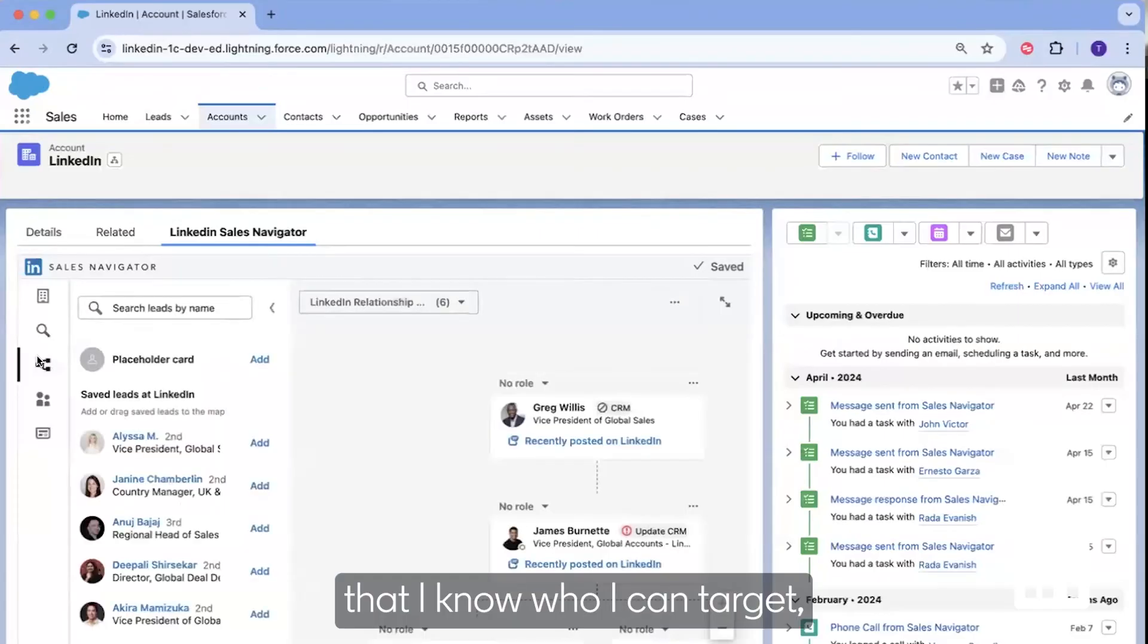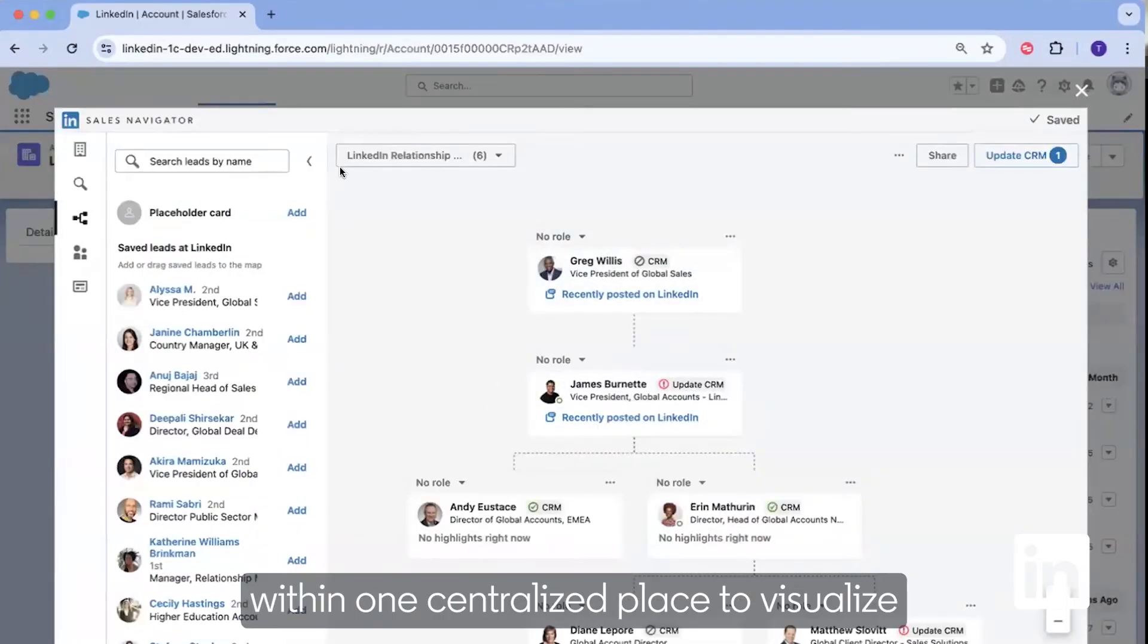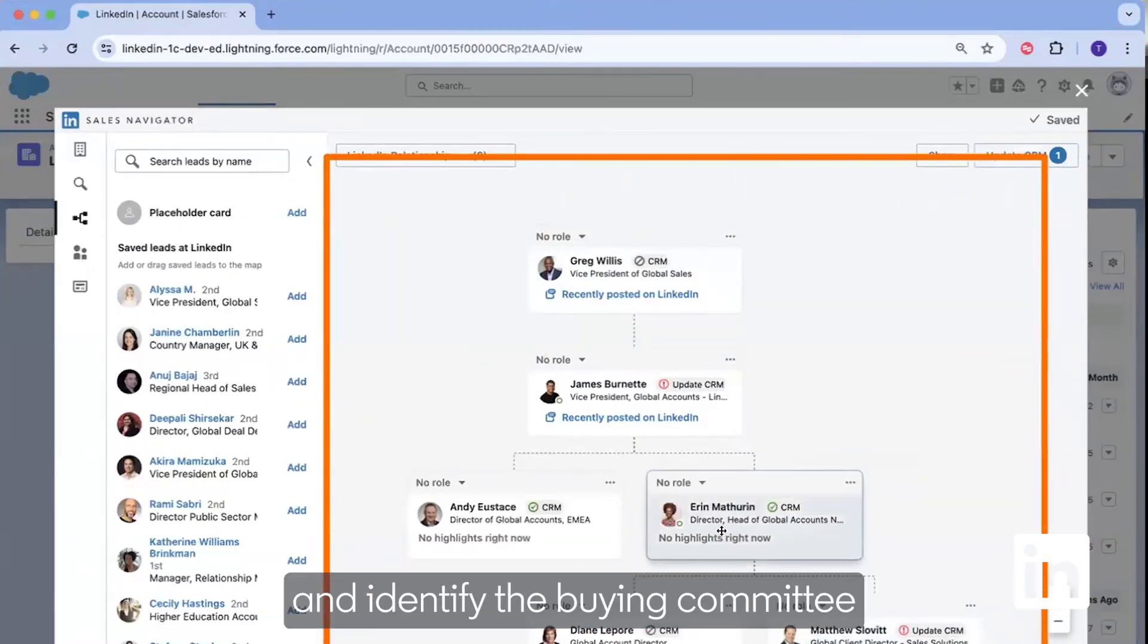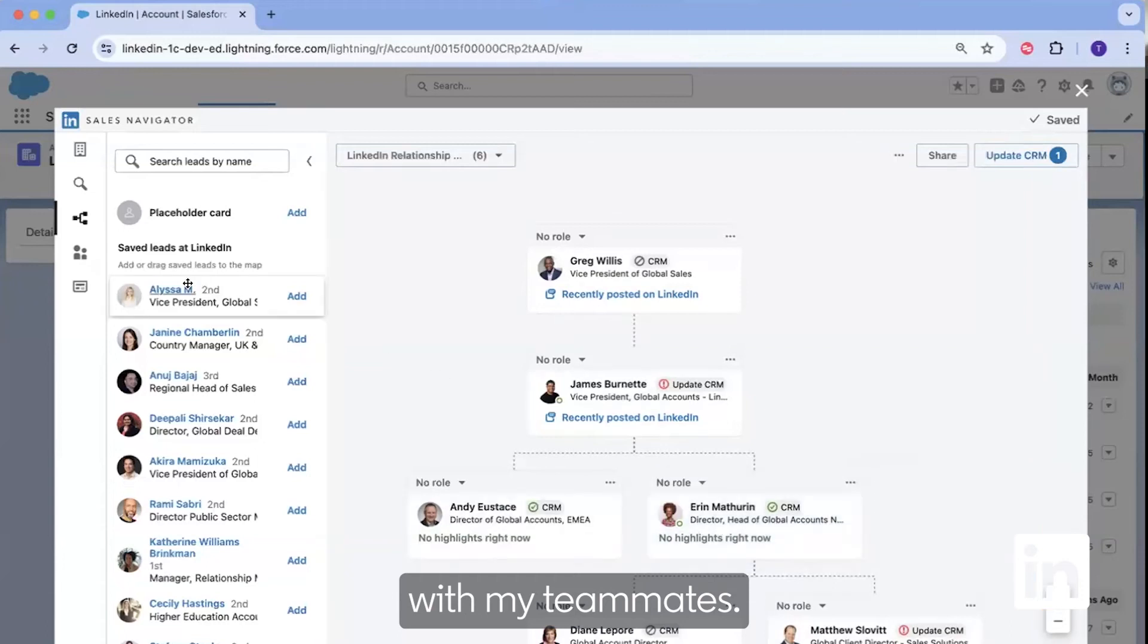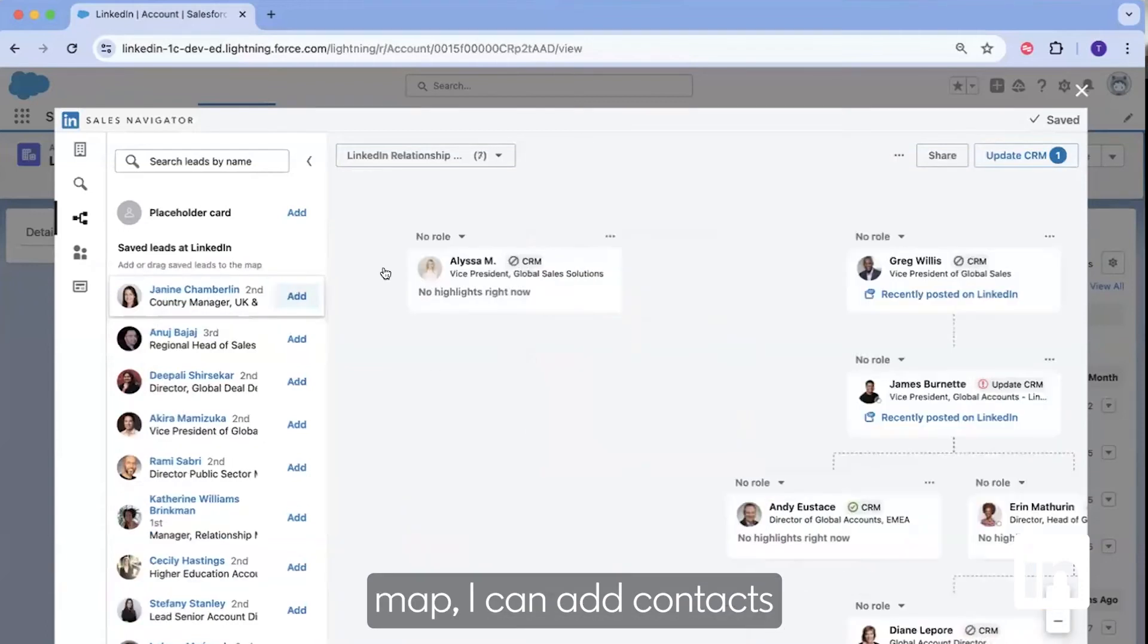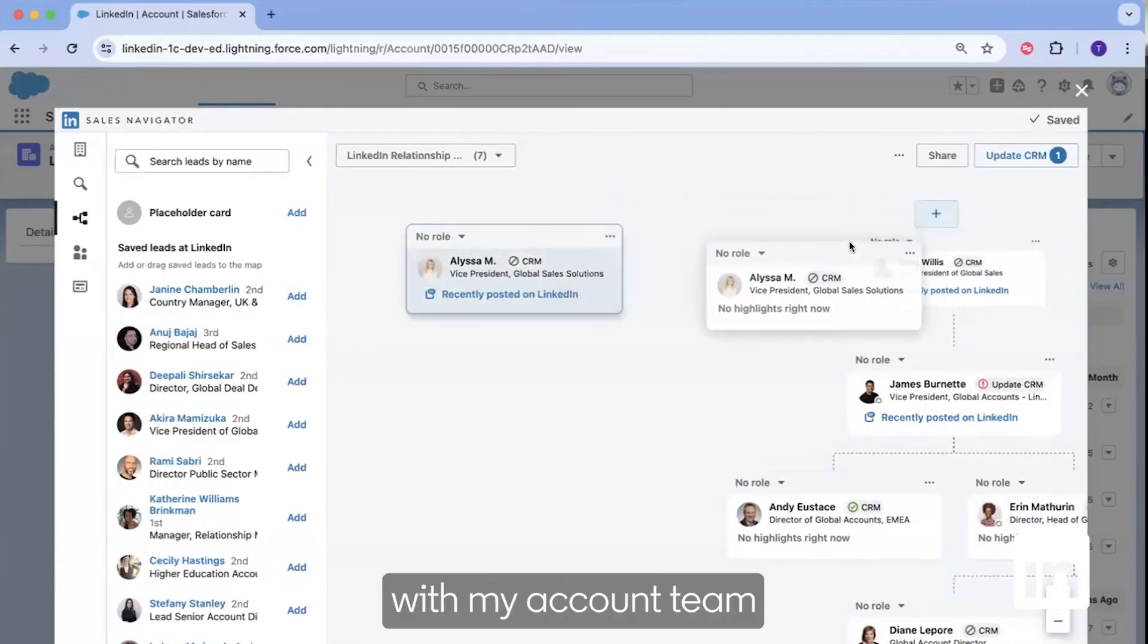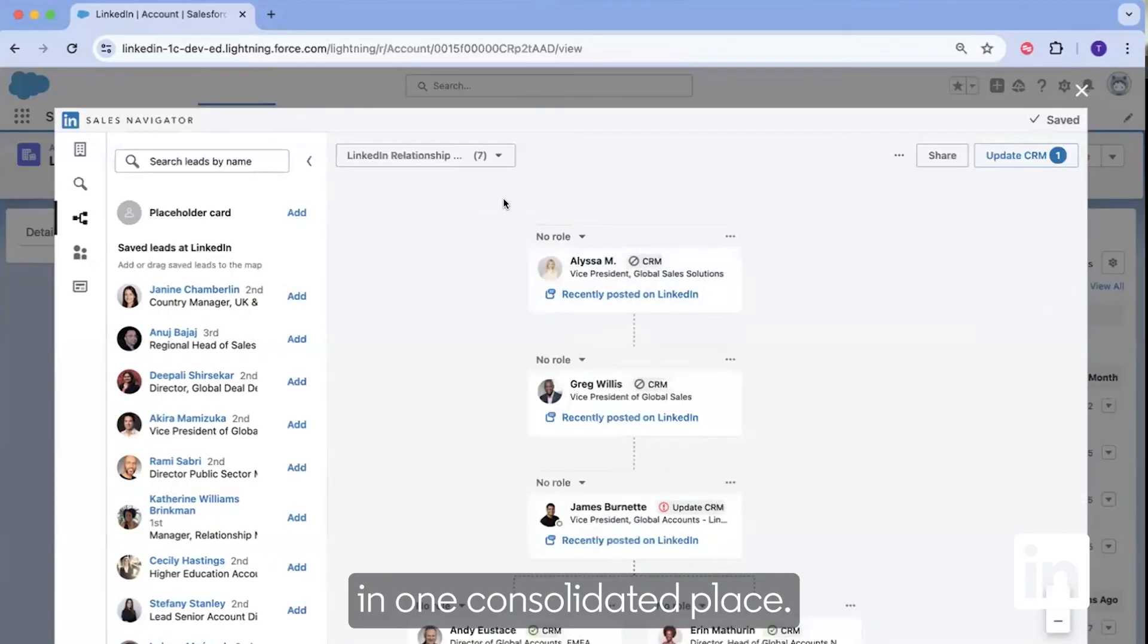And now that I know who I can target, I can actually work within one centralized place to visualize and identify the buying committee with my teammates. Within relationship map, I can add contacts to this map with my account team in one consolidated place.